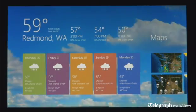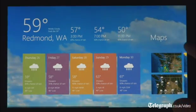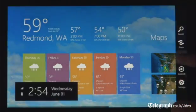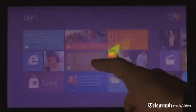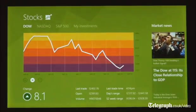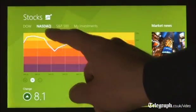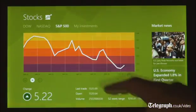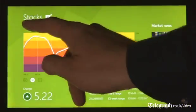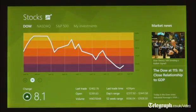These apps are full screen. They're beautiful. They are designed for touch. But of course, they work great with mouse and keyboard as well, if that's what you have.